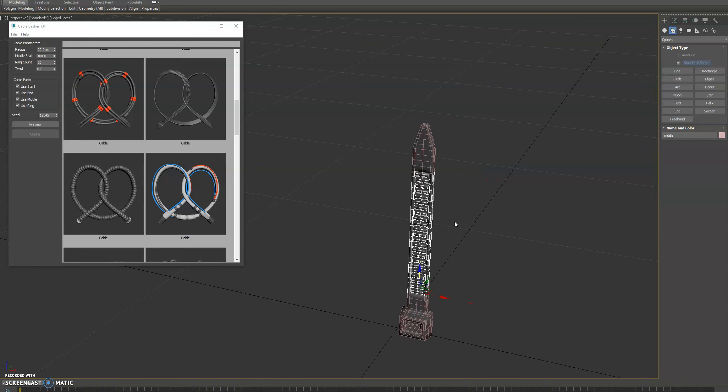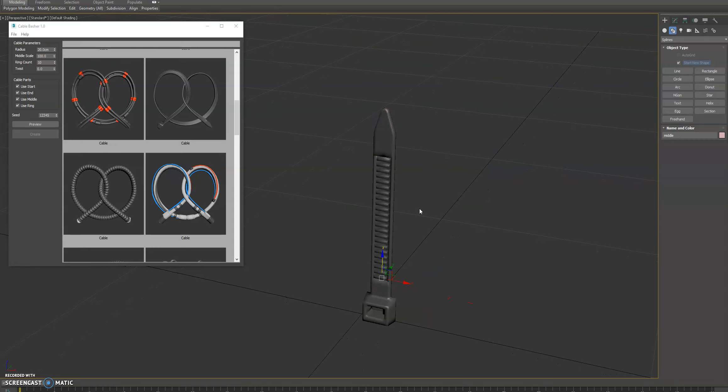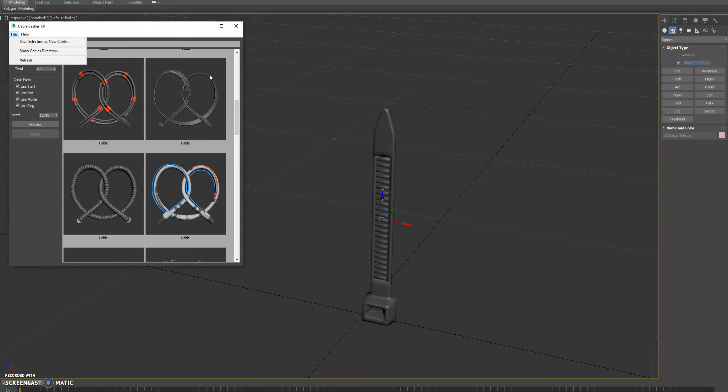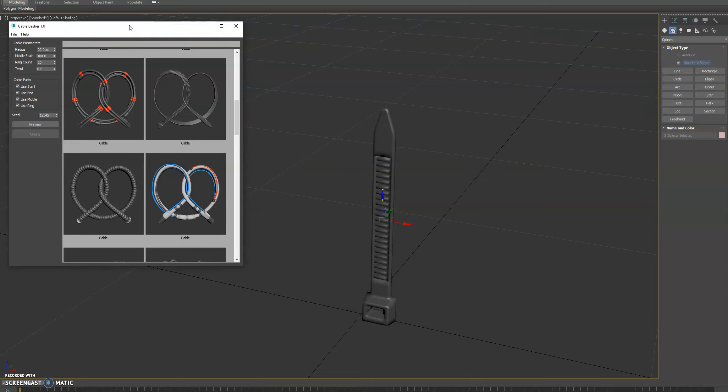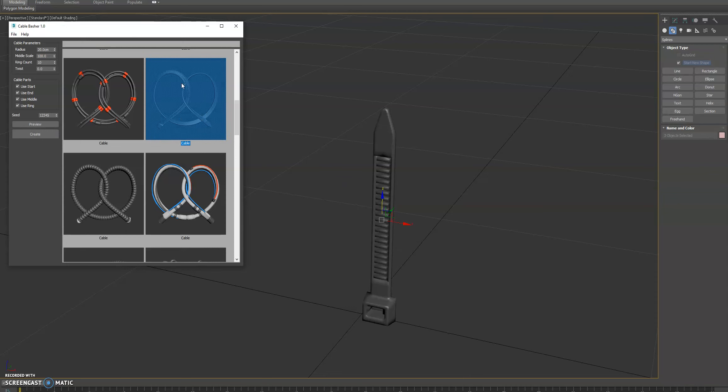Well, we don't want to do that. We want to have it automated. So we have these three sections. We've already made it into a Cable Brush by selecting these and doing File, Save Selection as New Cable. And you can see it's right here.